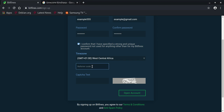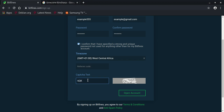Enter the referrer code that you'll find in the description of this video. Then enter the CAPTCHA text — the text shown in the image — correctly. For example: 6QKF98. Once you've done that, click 'Open Account' and your account is created. You can start using Bitfinex.